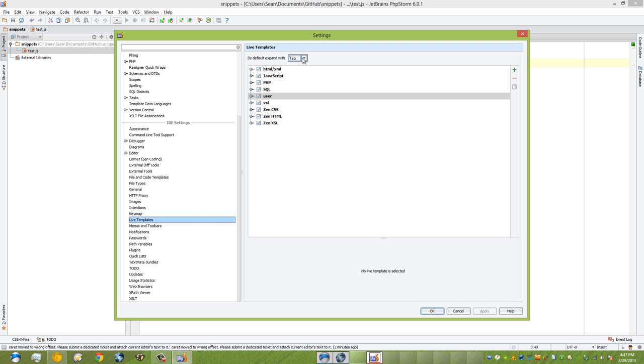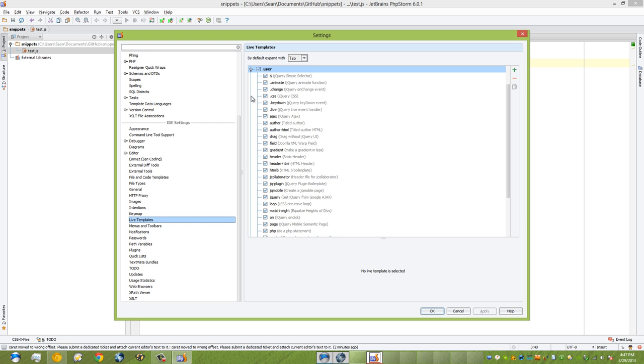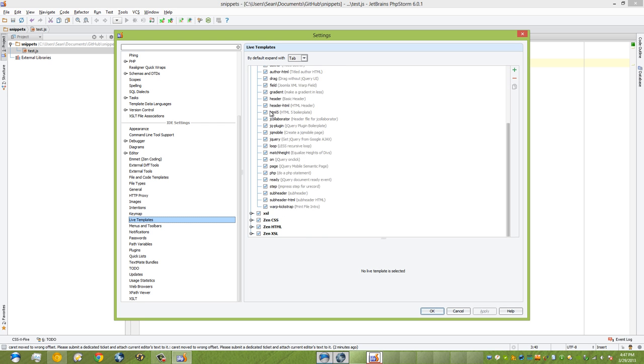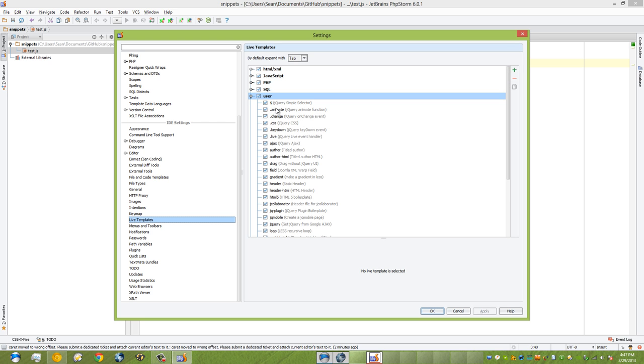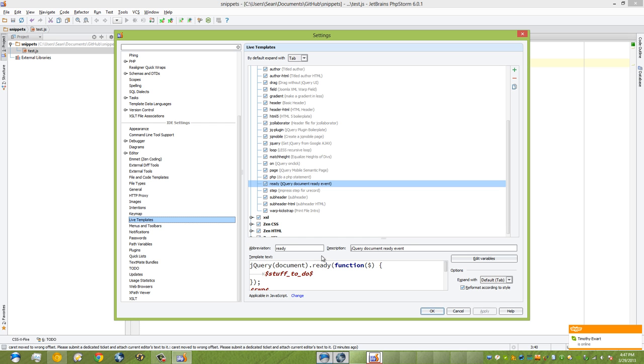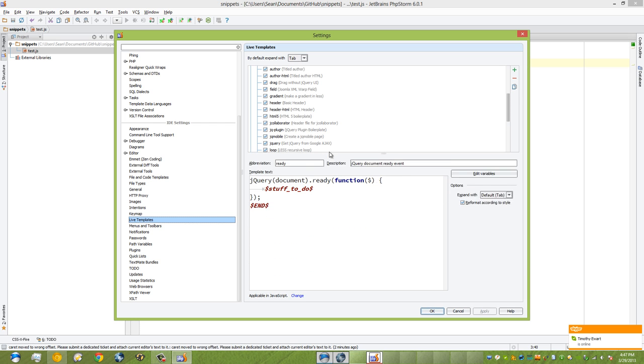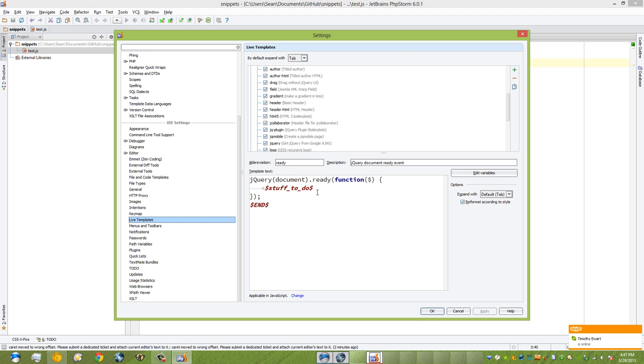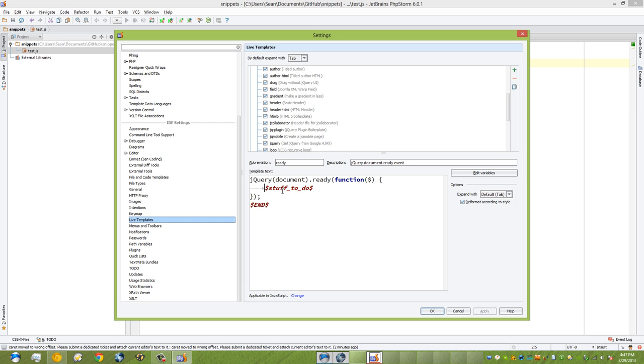The next thing I'd like to show you is how you create one. If I go to this user thing, whenever I create one it'll go under user. If I go back to this ready one which is at the bottom, I can find it right here. You can see the code—it's really simple. We have the ready jQuery ready thing and we have this variable here, so you can put variables in just like you can in Sublime Text 2. We can say stuff to do, and that's exactly where the cursor will go to first.